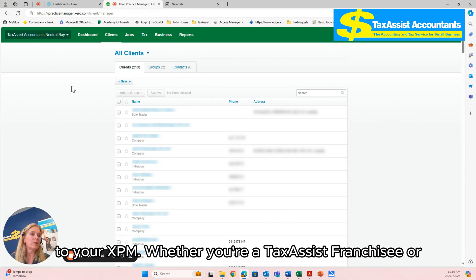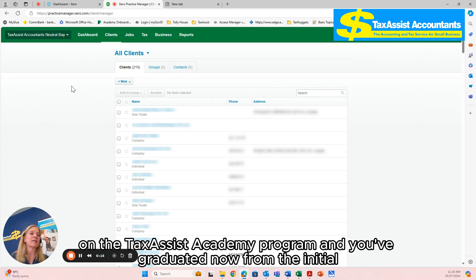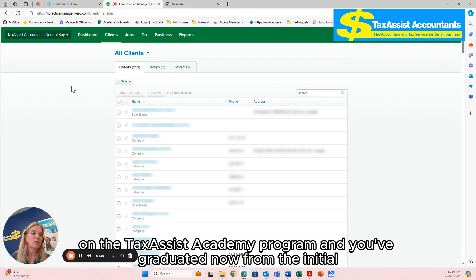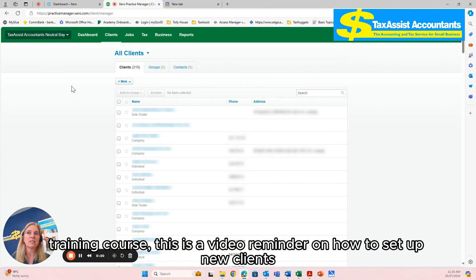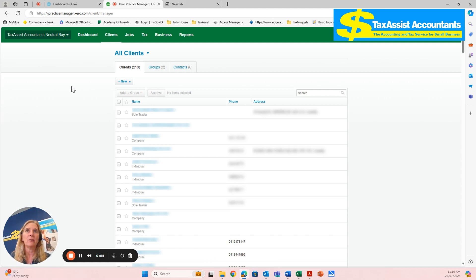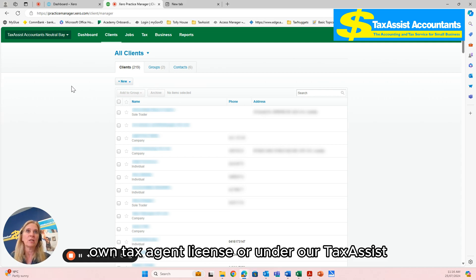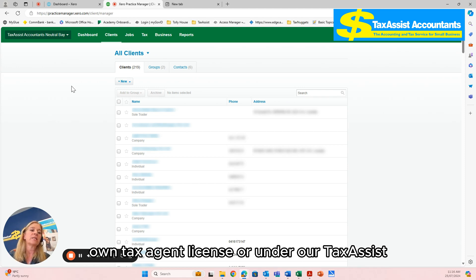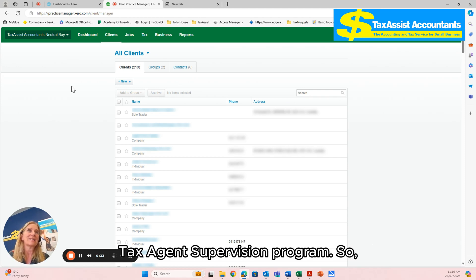Whether you're a Tax Assist franchisee or on the Tax Assist Academy program and you've graduated from the initial training course, this is a video reminder on how to set up new clients on your XPM. You can start doing your tax returns either under your own tax agent license or under our Tax Assist Tax Agent Supervision program.